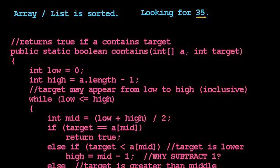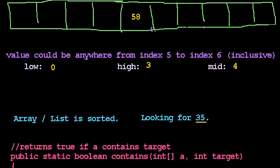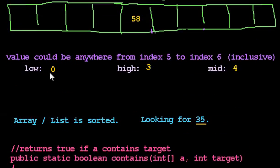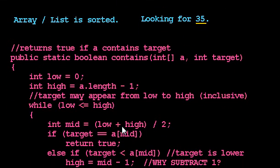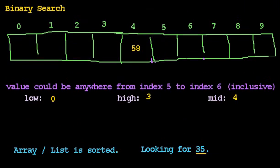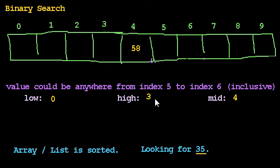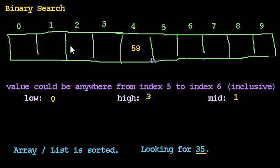Do we enter the loop? Yes, because low, 0, is less than or equal to high, 3. So we enter the loop. We find the midpoint again. That's the average of low and high. That's 0 plus 3 is 3, divided by 2 is 1.5, which we round down to 1. And so mid is 1.